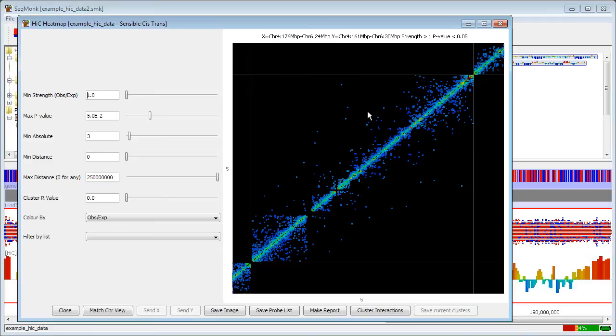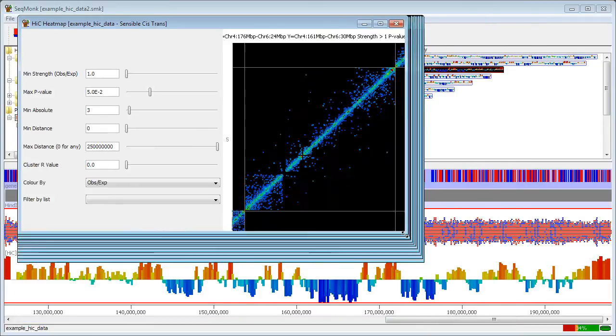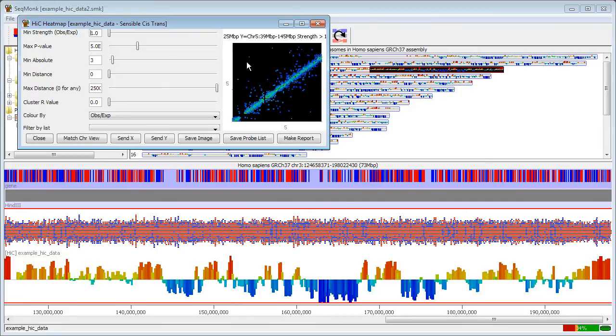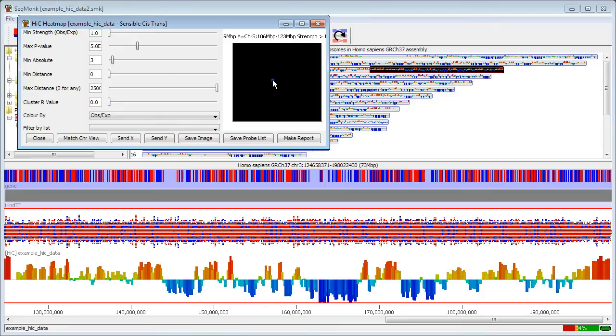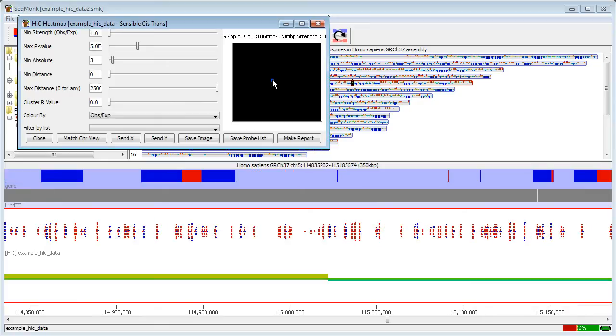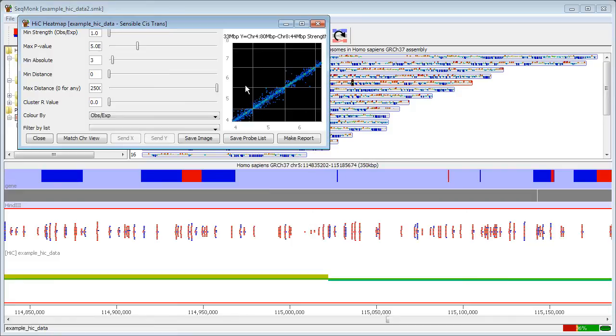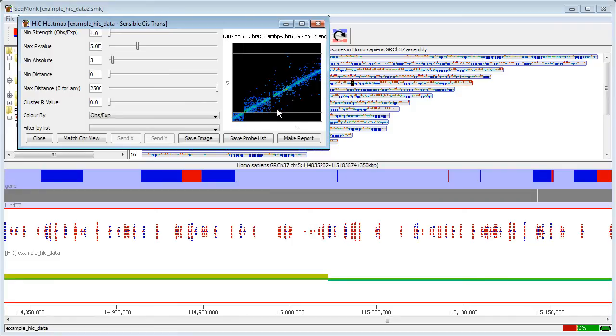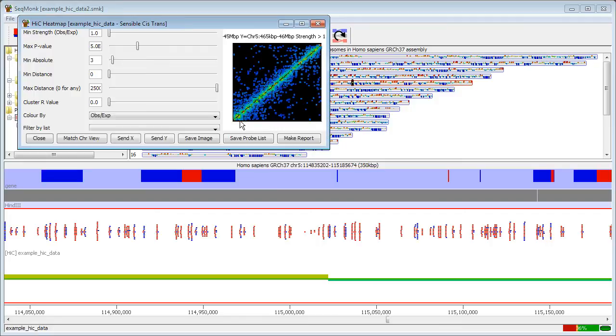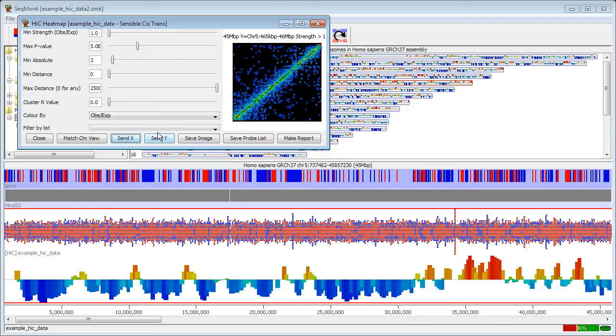Once I'm inside the plot I can interact back with the main SeqMonk window in a number of ways. If I want to look in detail at one specific interaction, if I double click on that interaction I will see one end of it highlighted in the main SeqMonk display. And if I shift and double click on it I will see the other end. For a larger region, let's say I want to look at the front end of this chromosome here. As long as the view that I have is completely contained within one chromosome I can use the buttons to send either the X or the Y coordinates of what I'm currently looking at in my high C view into the main chromosome view.